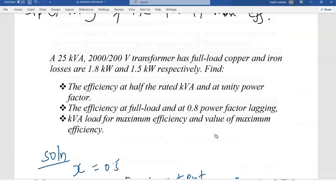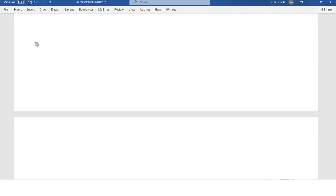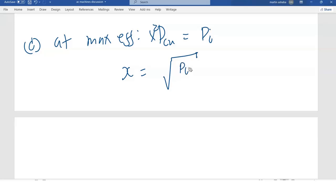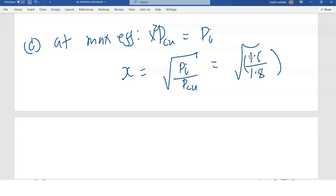Part C: the kVA load for maximum efficiency and the value of maximum efficiency. At maximum efficiency, the copper losses equal the iron losses. The portion of load x for maximum efficiency is the square root of iron losses divided by copper losses, which is the square root of 1.5 divided by 1.8, giving x equal to 0.913.